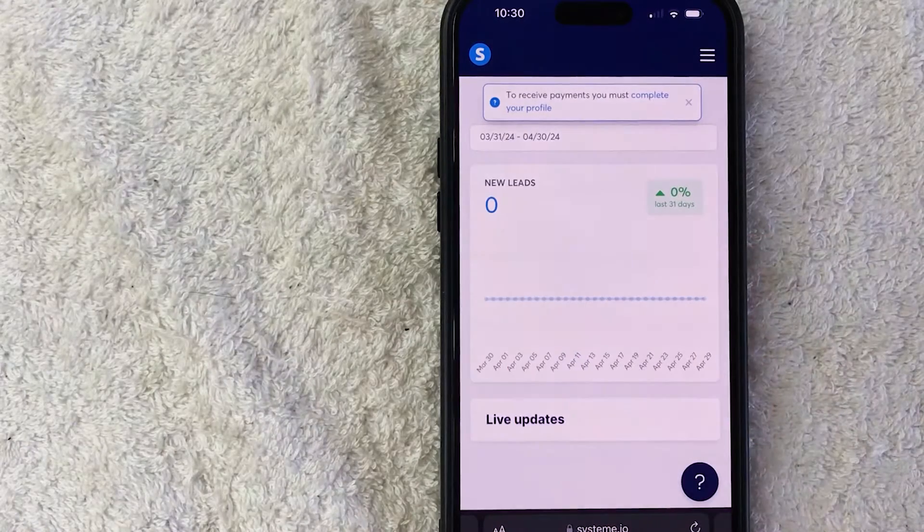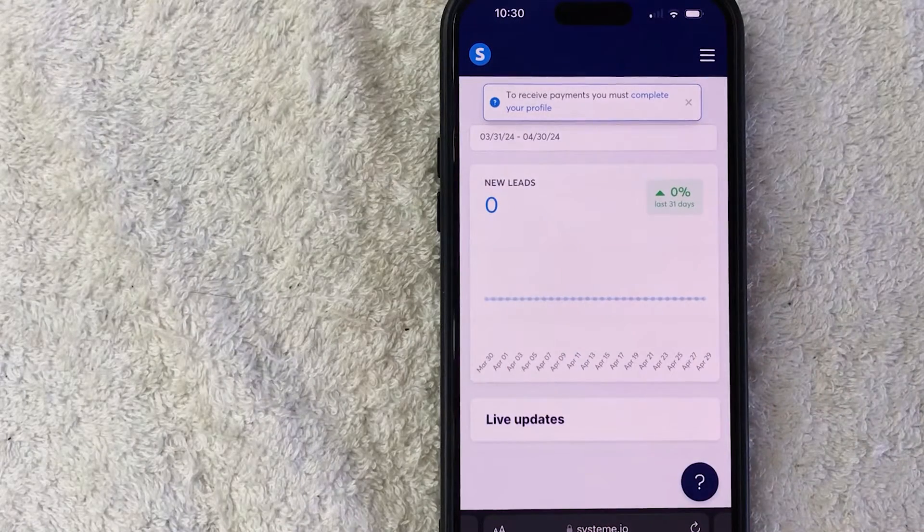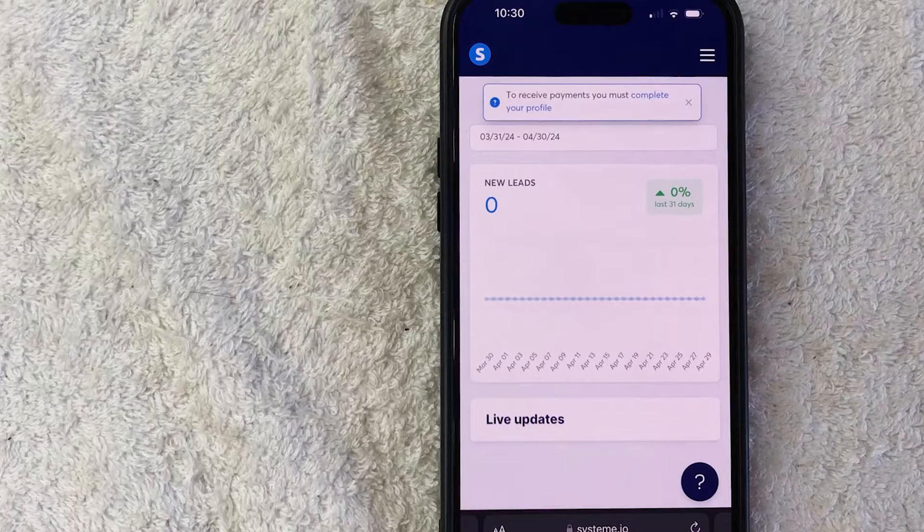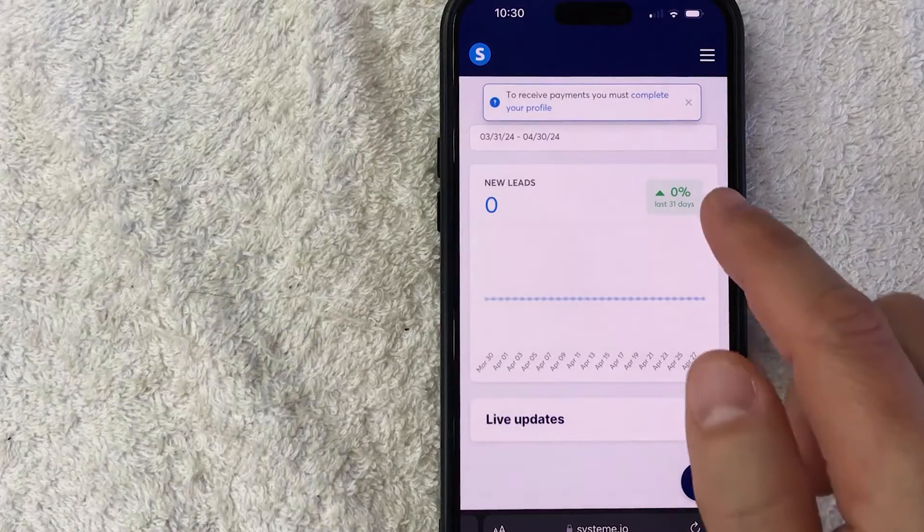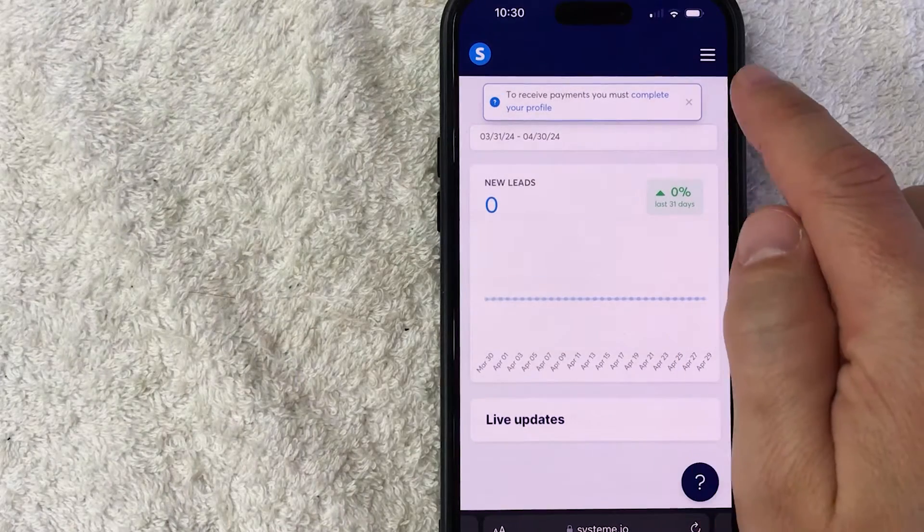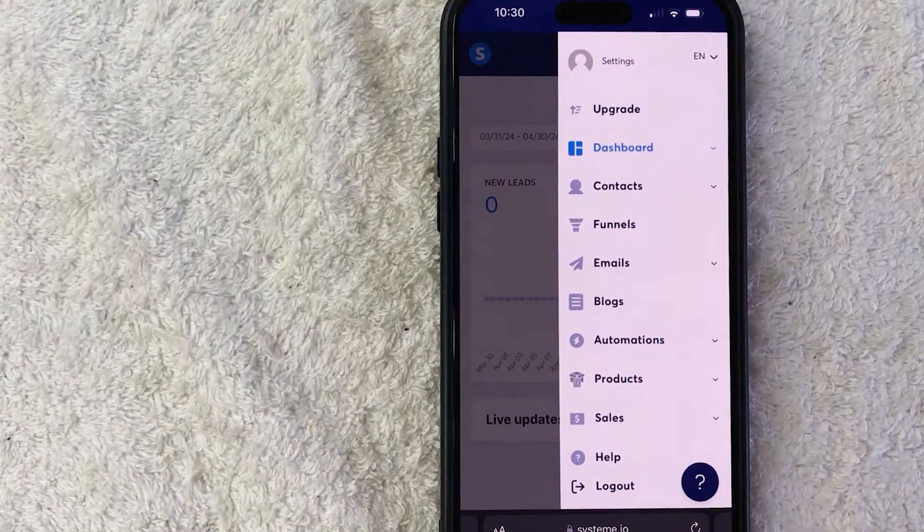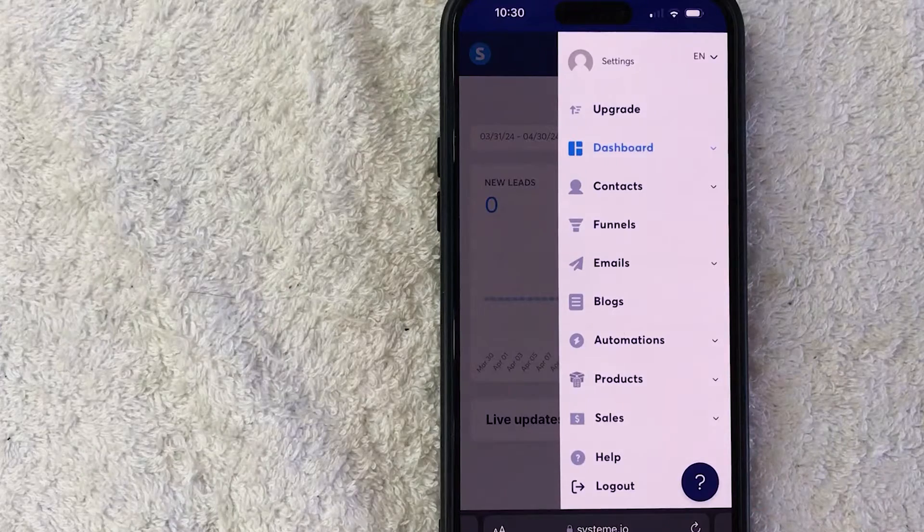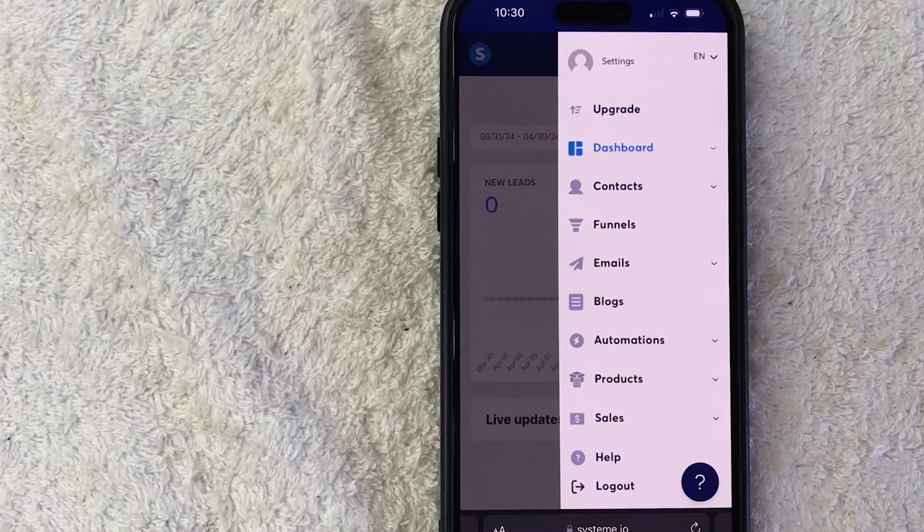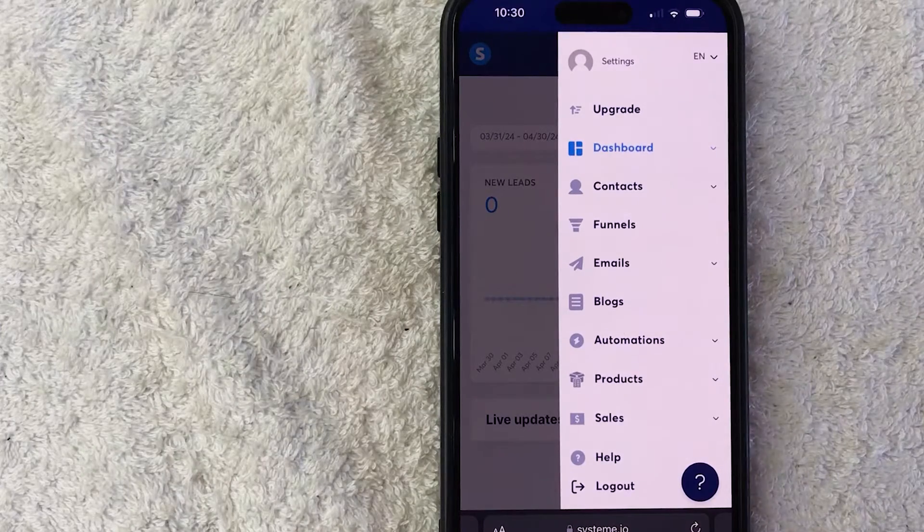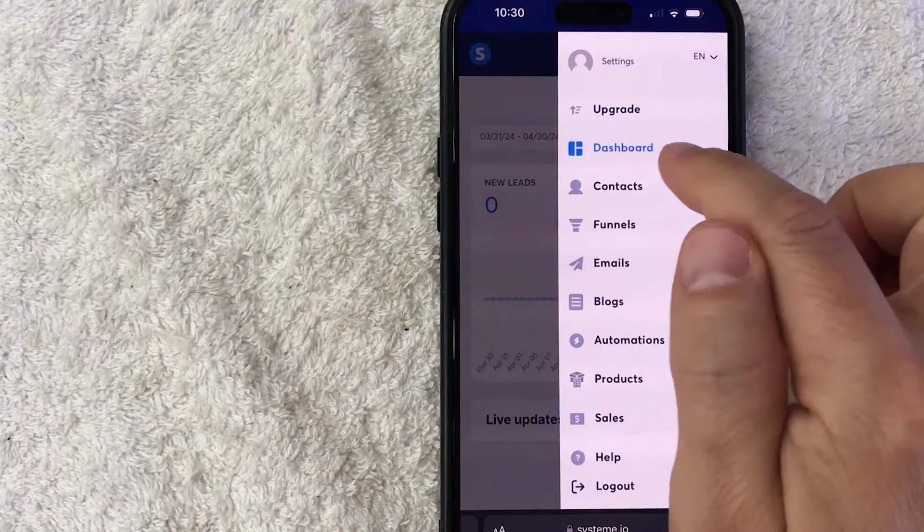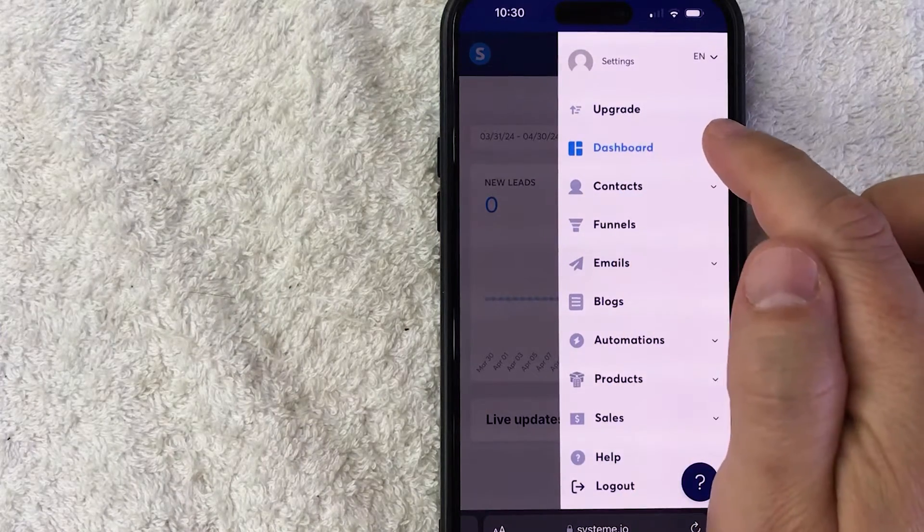Now in order to get your System A.I.O. affiliate link, you need to click on this hamburger menu here on the top right. Once you do that, you're going to see a drop down menu and in order to get your affiliate link for System A.I.O., click on this button here called dashboard.